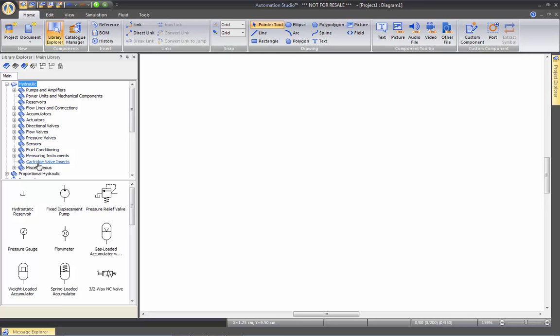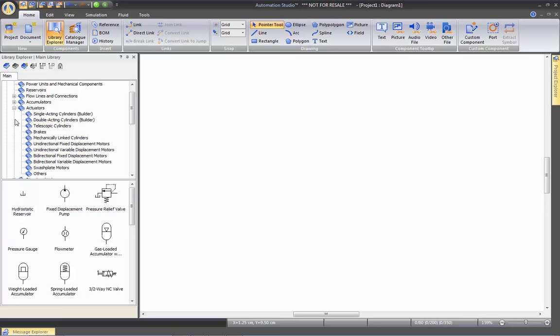As you can see, we have hundreds and hundreds of components in each subcategory. So for example, if we want to go for an actuator, we can select from Single Acting, Double Acting, Telescopic, Brakes, Mechanically Linked Cylinders.